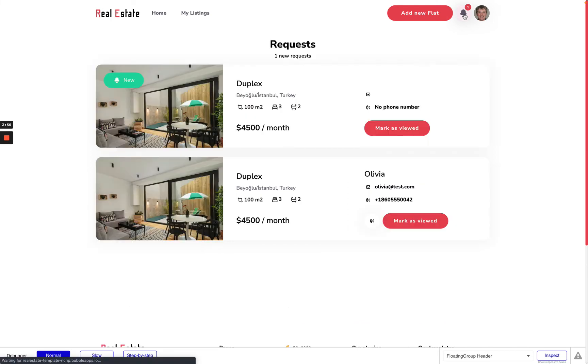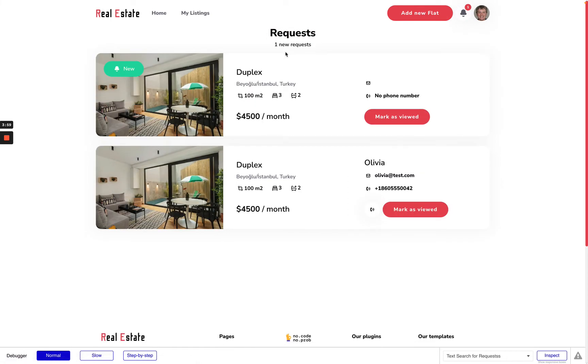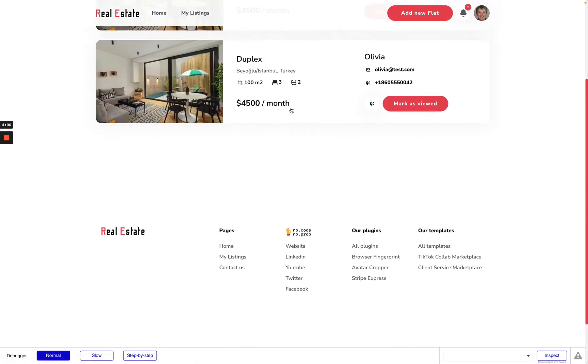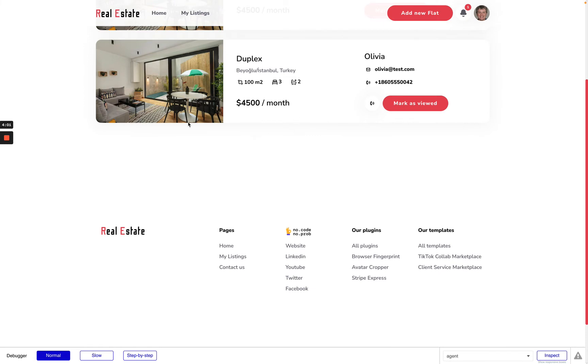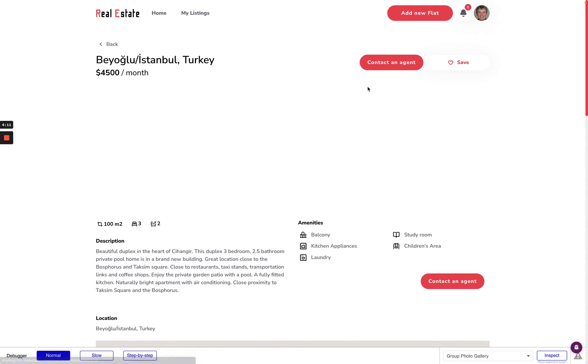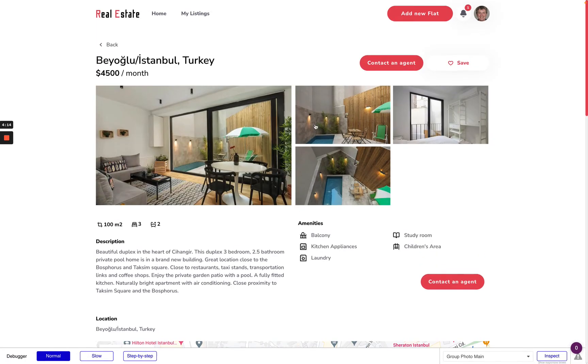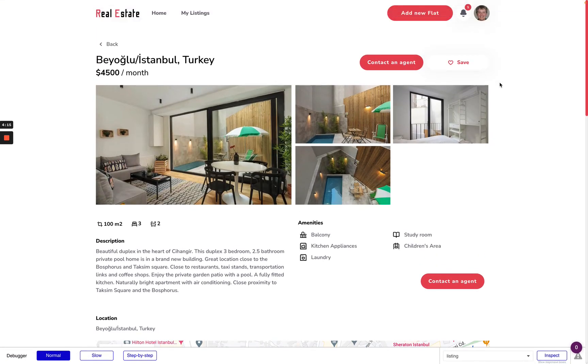On this page, the page of requests, here actually I can see requests from users. For example Olivia sent me a request. I can check her phone number or write her on the email and also check the preview of the listings.